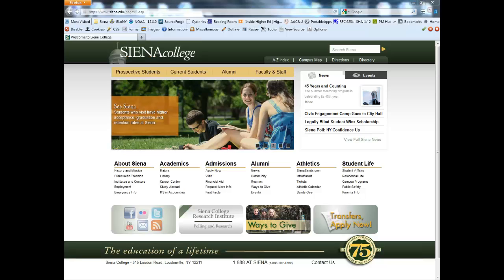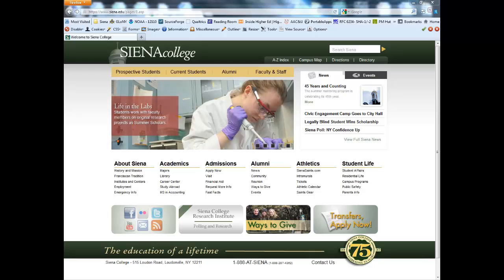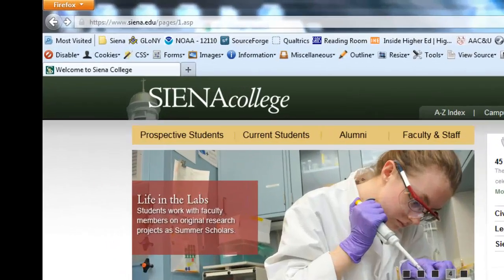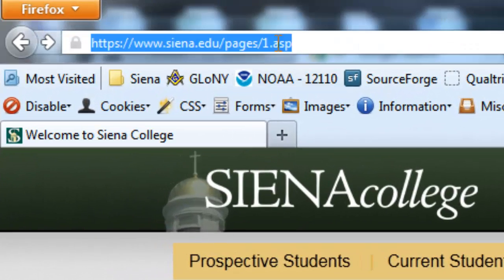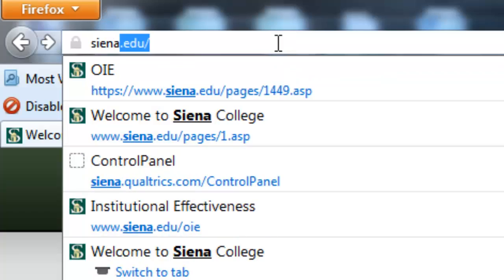To navigate to Sienna's Qualtrics page, first open a browser and in the address bar type in Sienna.Qualtrics.com.